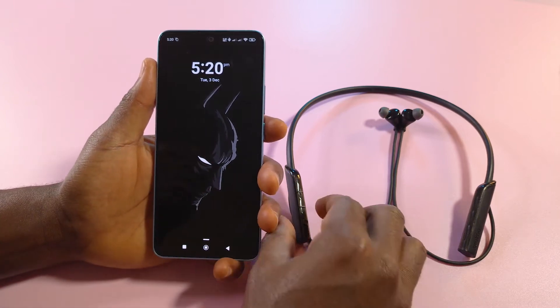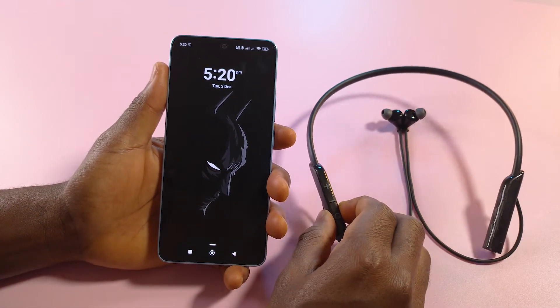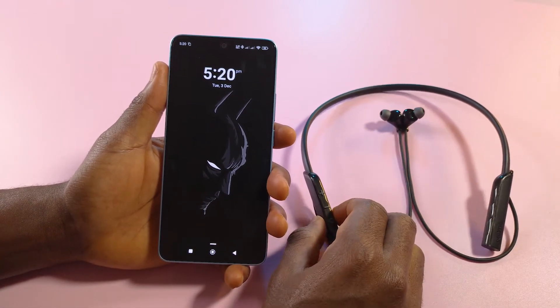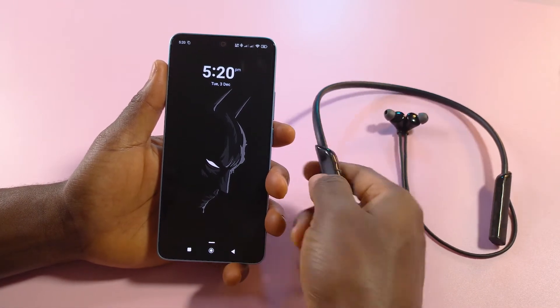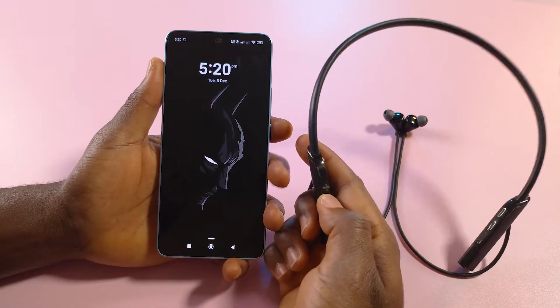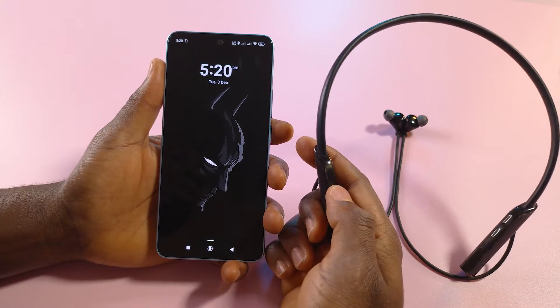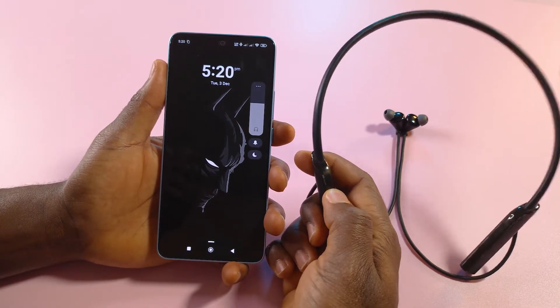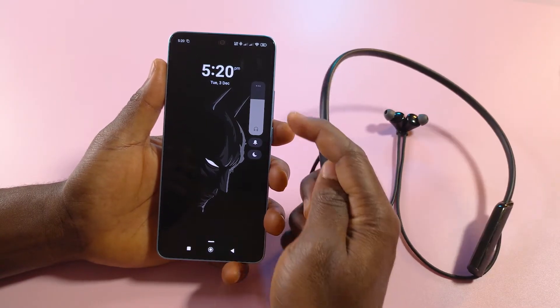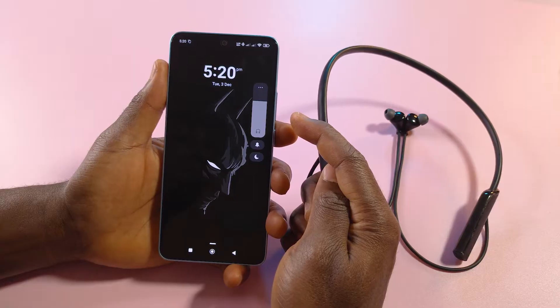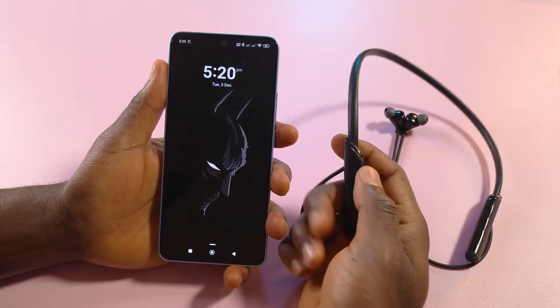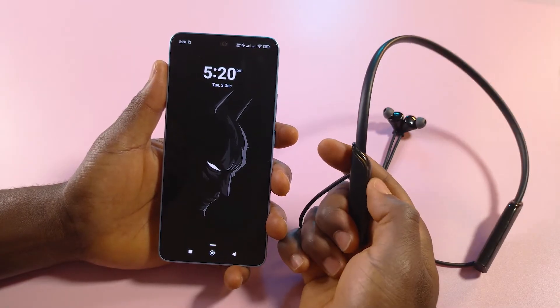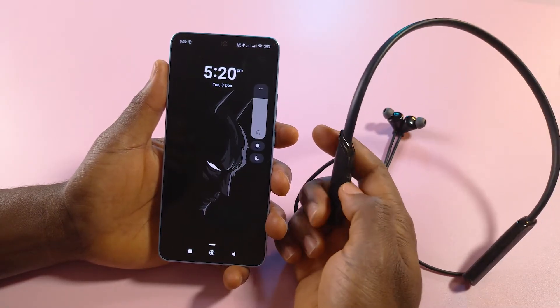I have my phone connected to these earphones and if I increase the volume from the earphones, you'll see that it reflects on the phone. This is called absolute volume.